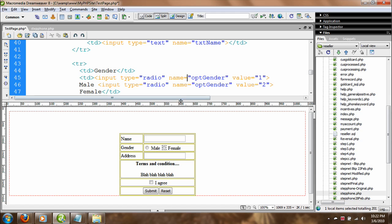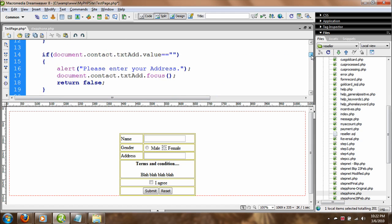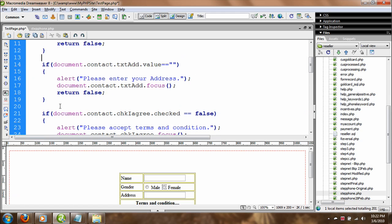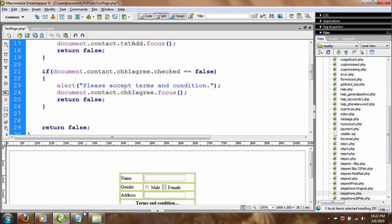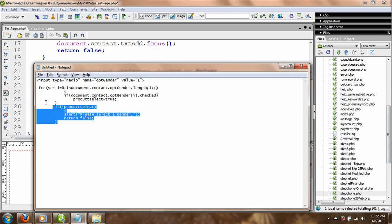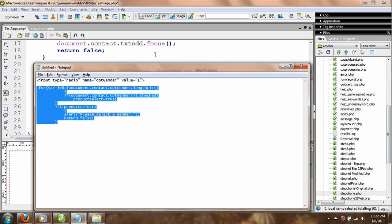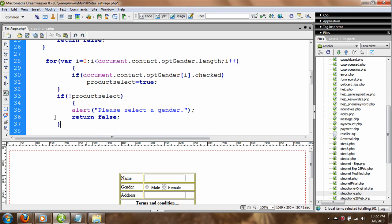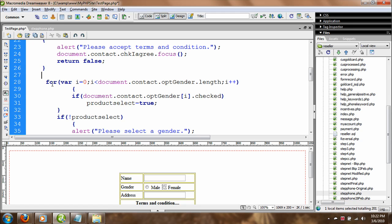Now what we are going to do is write some JavaScript code in the validateTextbox method. I have written the code beforehand — instead of you watching me type it all out, I'll just hit Ctrl+V to paste it in.